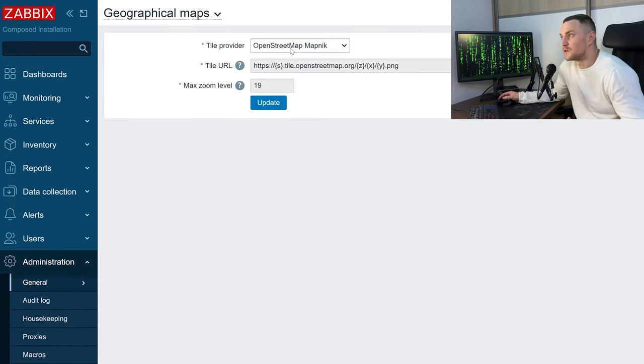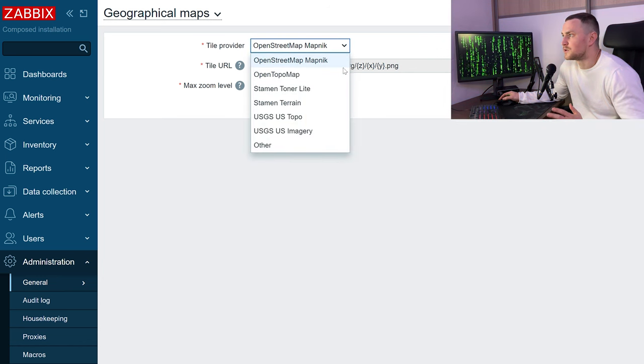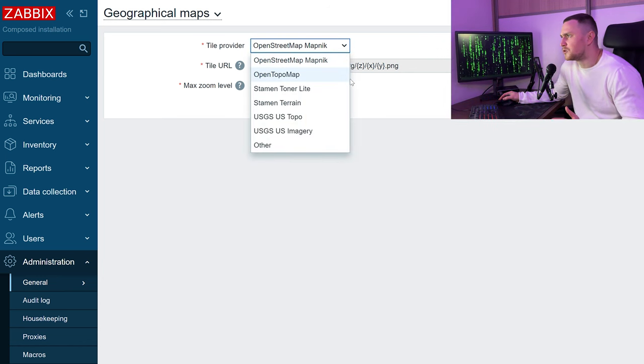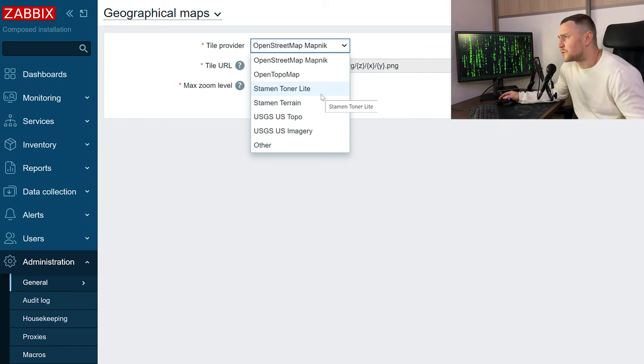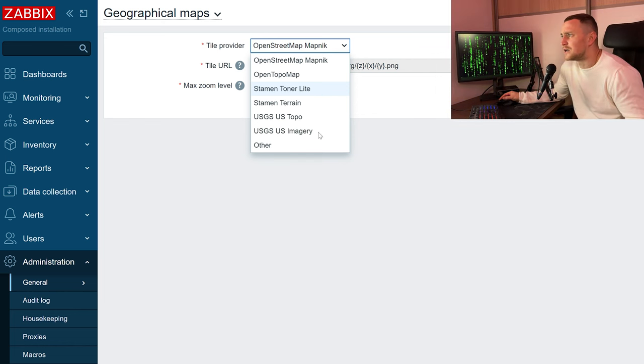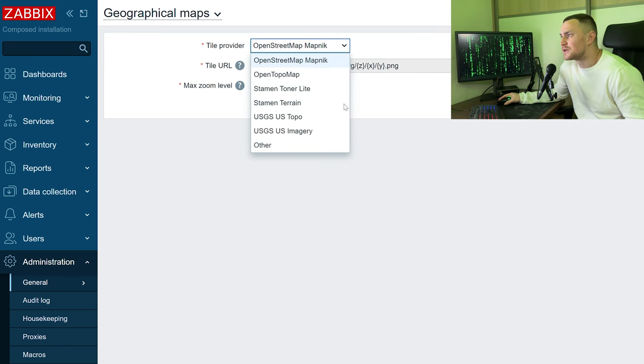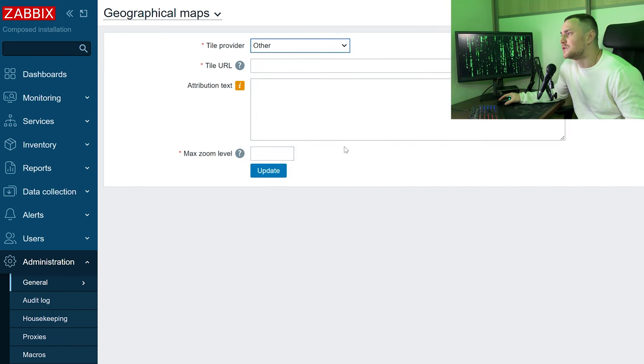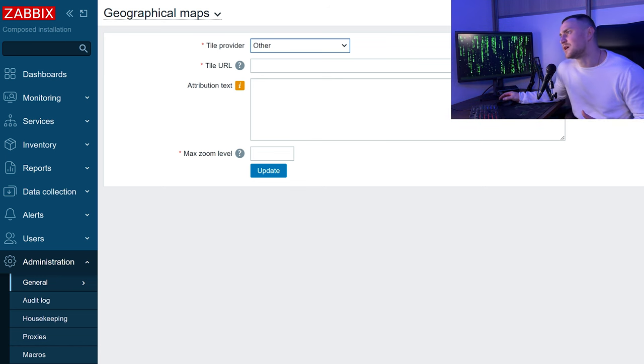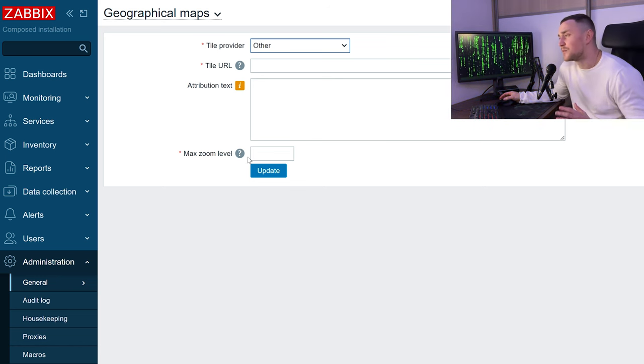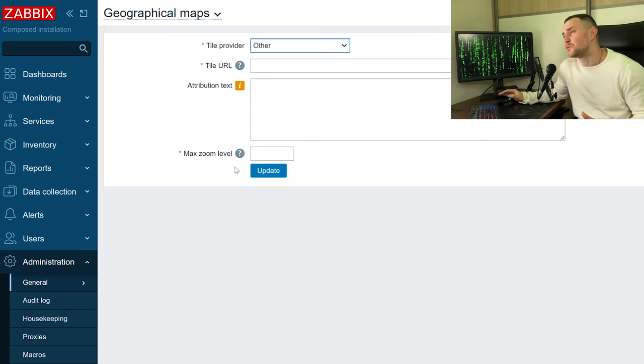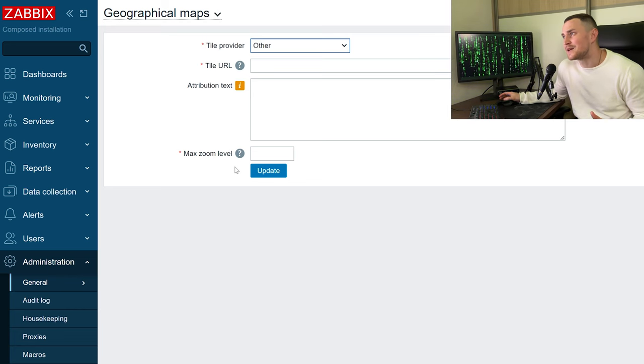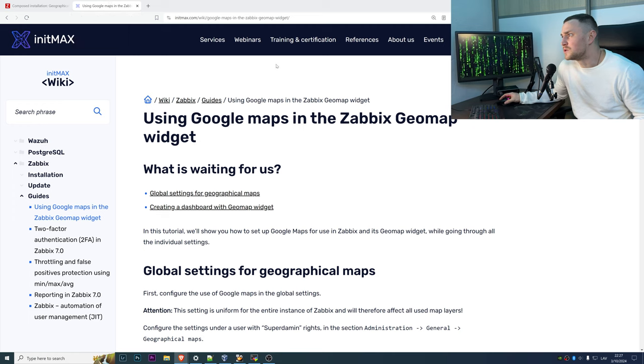Which is the OpenStreetMap, MapNik, OpenTopoMap, a bunch of other ones. I'm actually not so familiar with these maps, but if you want to configure the Google one you need to click Other, and then the main question is what kind of title or attribution text or max zoom level do I provide and what does that exactly mean.